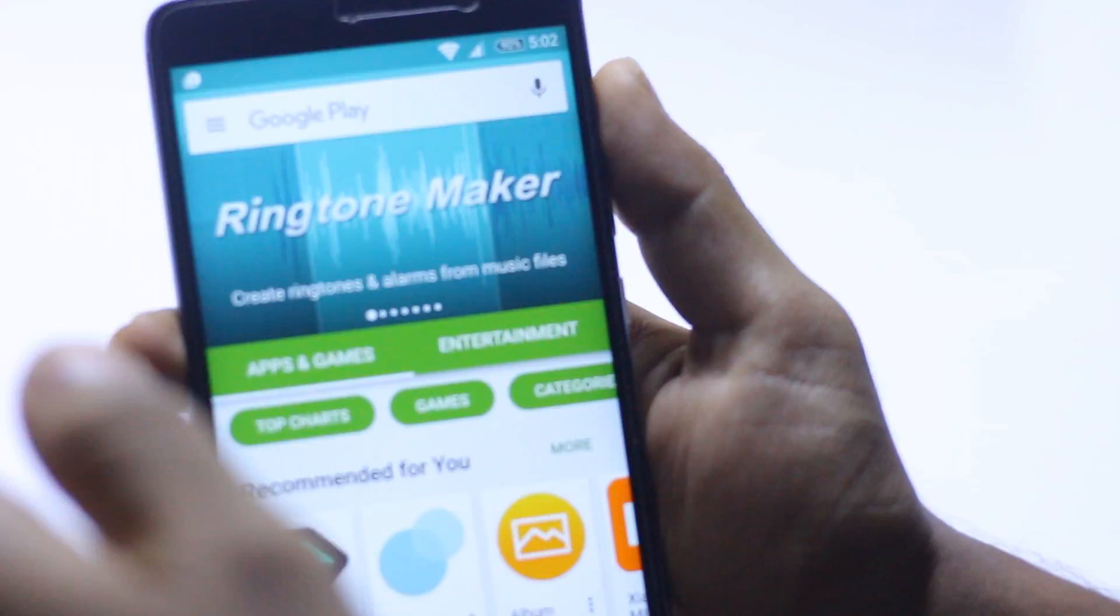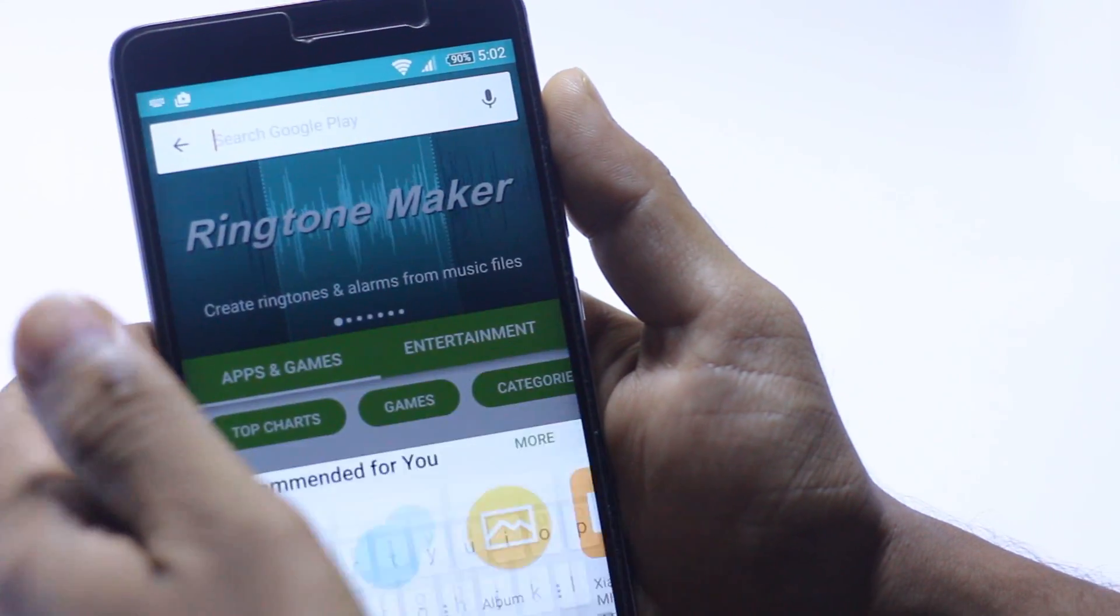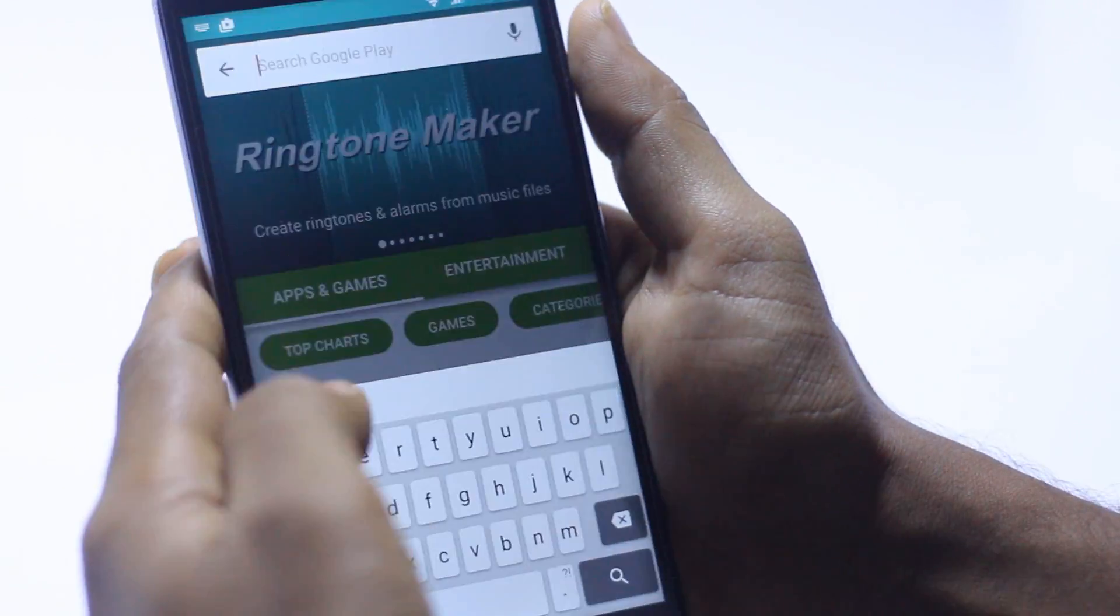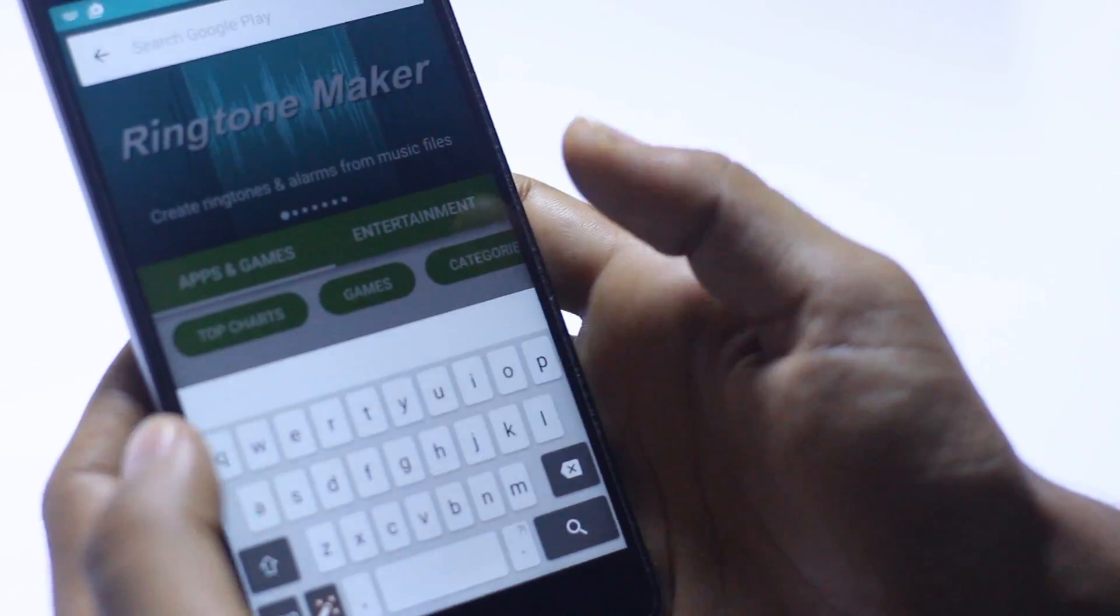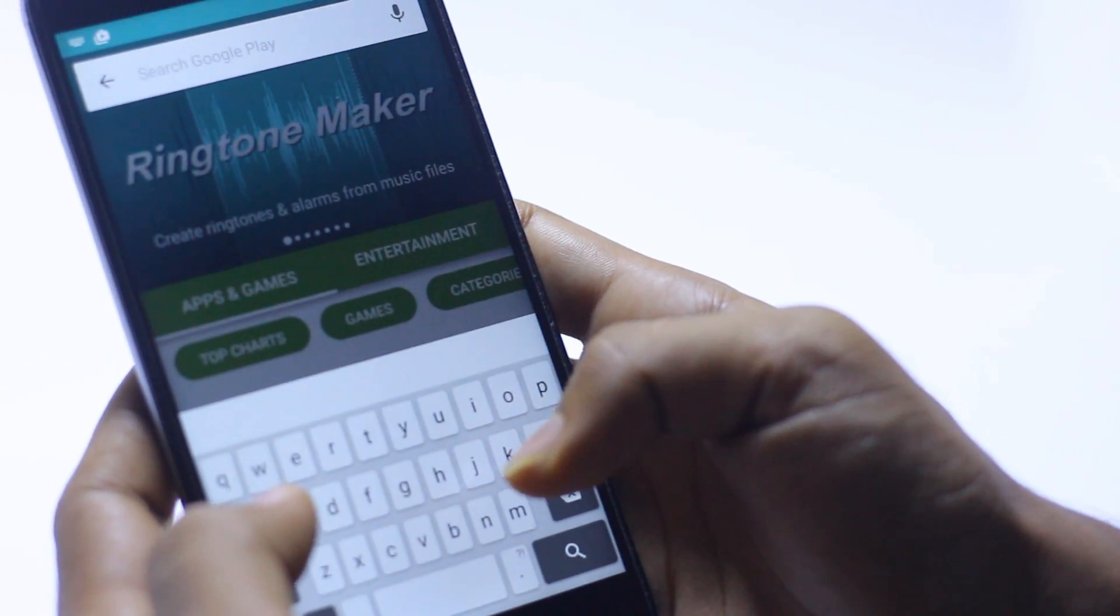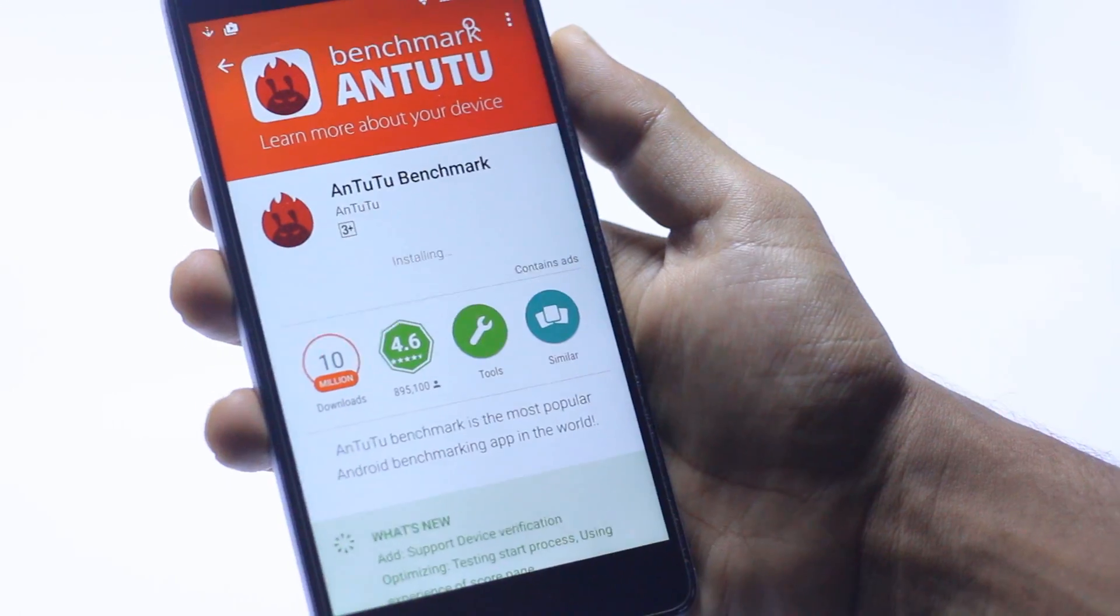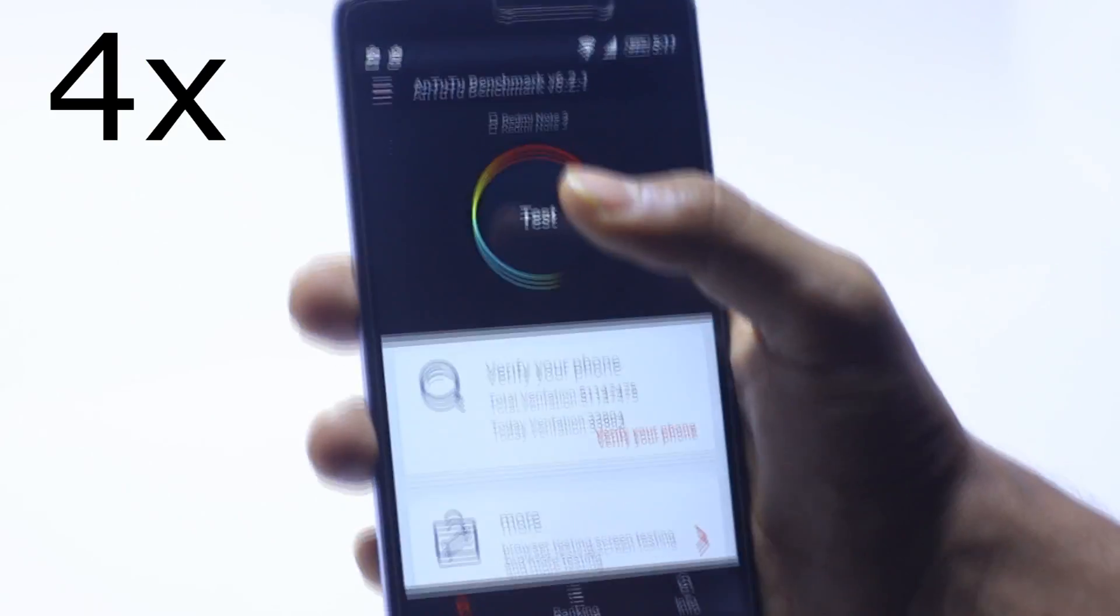This is the ROM. I am downloading the AnTuTu benchmark to see how the ROM goes on this device. This is the DSC rechargeable mode.